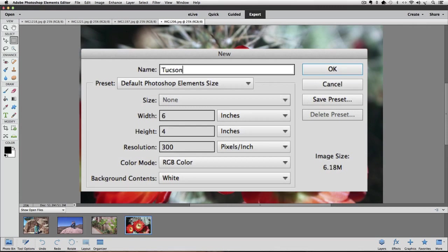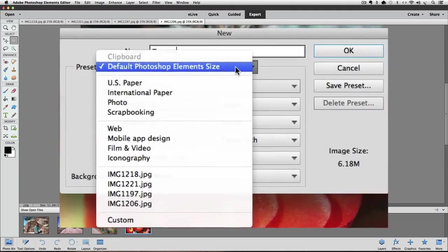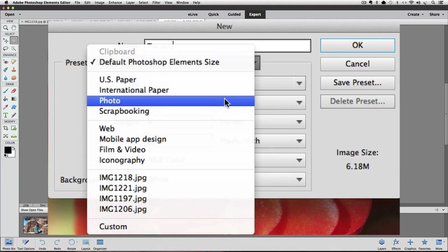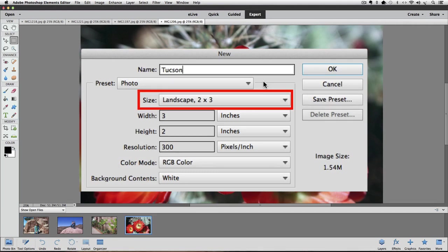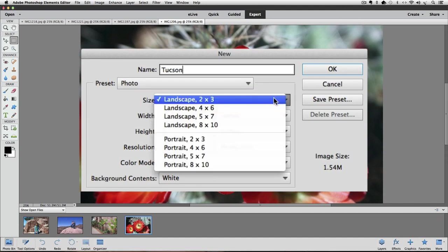The next field is named Preset. When you click on that field, a pop-up menu appears. Since I want to make a photo that I can have printed out, I'm going to choose Photo. By choosing Photo, it changes the next field down, which is called Size. When I click on that, I get a pop-up list of some common photo print sizes in both Landscape and Portrait. I'm going to choose Landscape 8x10.